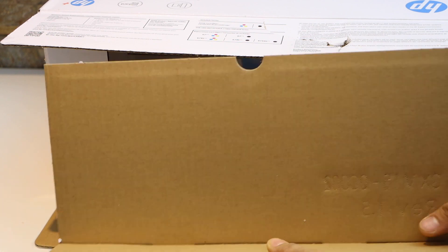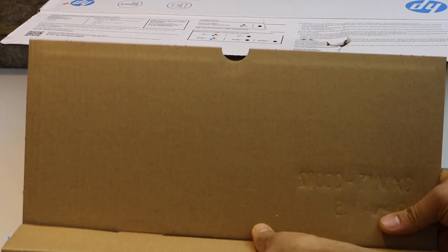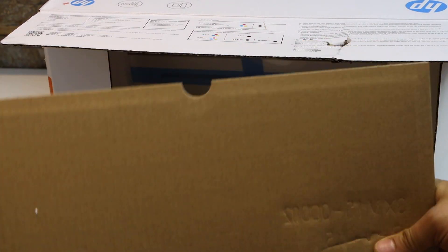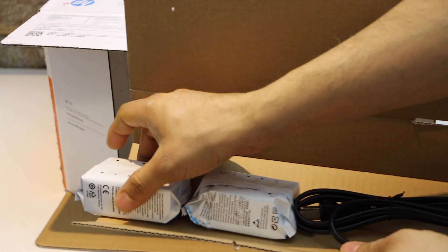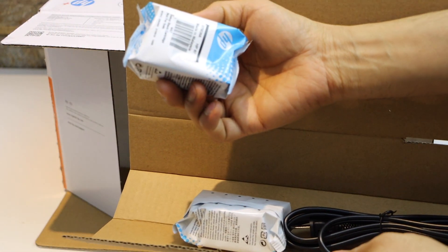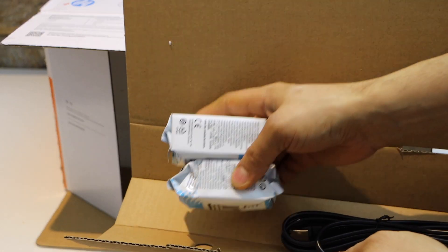Here we have the ink cartridge setup ink and the power cable. This is the HP 67 ink.